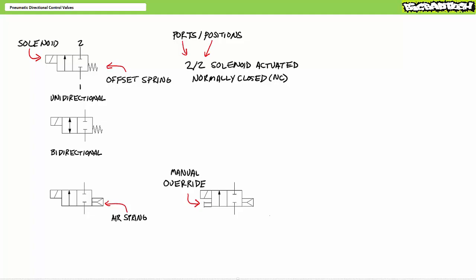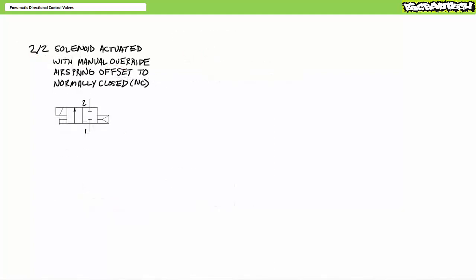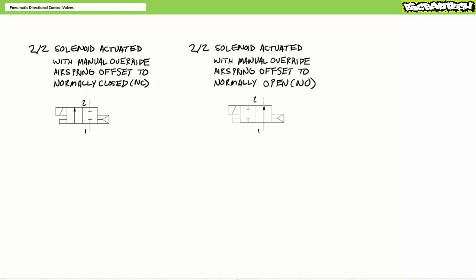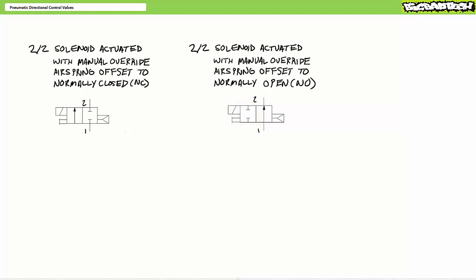Starting with the previously discussed two-by-two, solenoid-actuated, normally closed directional control valve including a manual override and air spring offset, consider the significant consequences of this subtle but very important change. This new valve is still a two-by-two, solenoid-actuated valve with a manual override and air spring offset — only this version's deactivated state opens the passage from one to two. When energized, the solenoid slides the spool such that it closes passage from one to two in the activated state. This particular valve might be referred to as a normally open two-by-two solenoid-actuated valve — sometimes abbreviated NO.